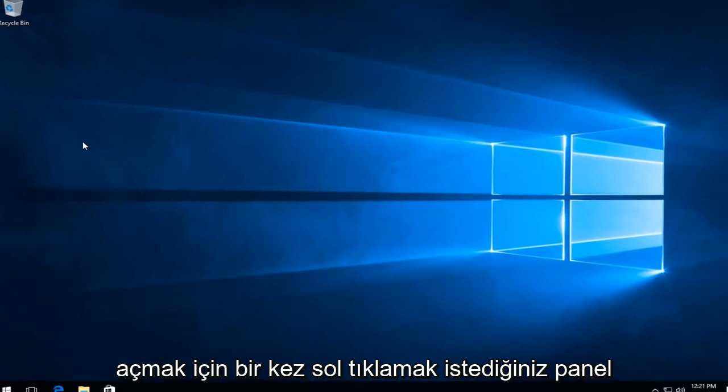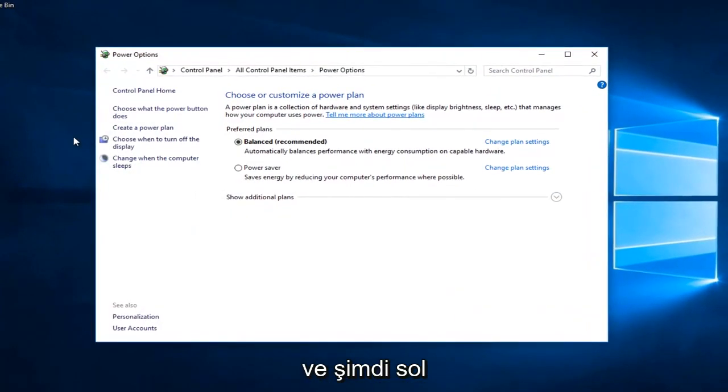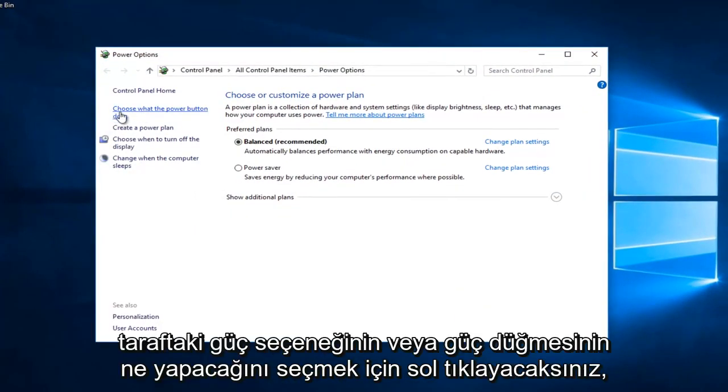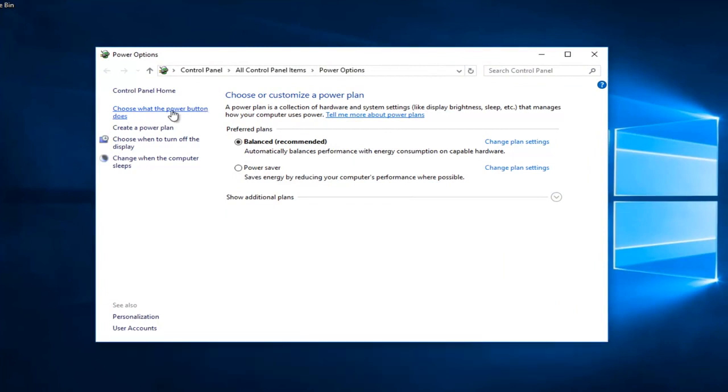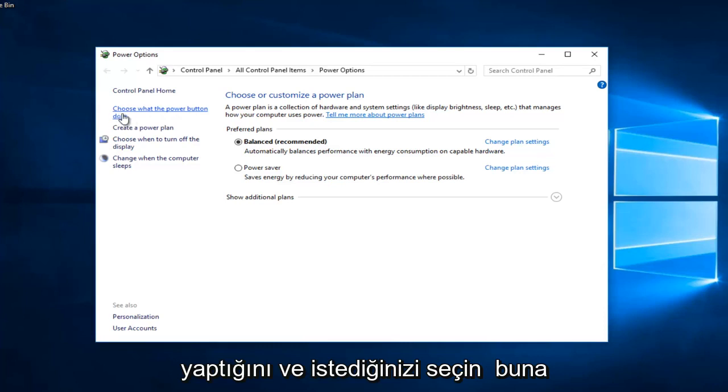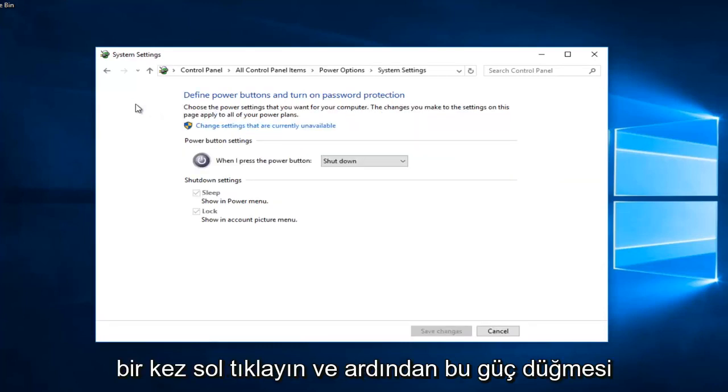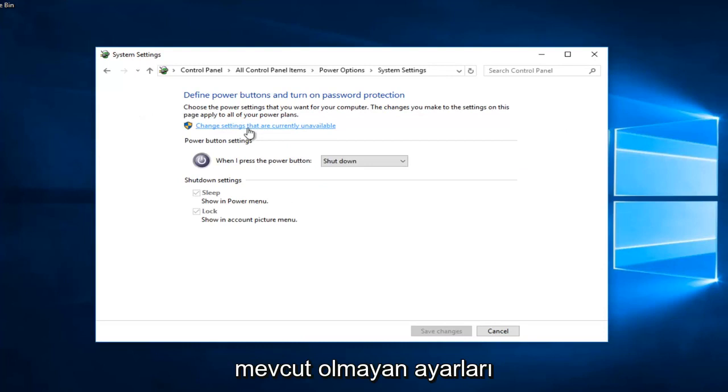Now you want to left click on 'Choose what the power button does' on the left side here. Then you want to left click on 'Change settings that are currently unavailable' underneath the power button settings.